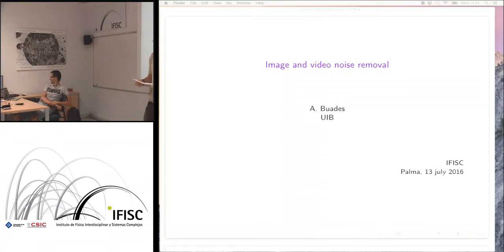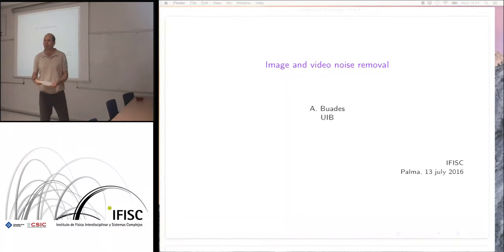Hello, welcome to today's seminar. It's a great pleasure introducing our today's seminar speaker, Tony Buarez. Tony Buarez is here from the UIB and the Math Mechanics Department.